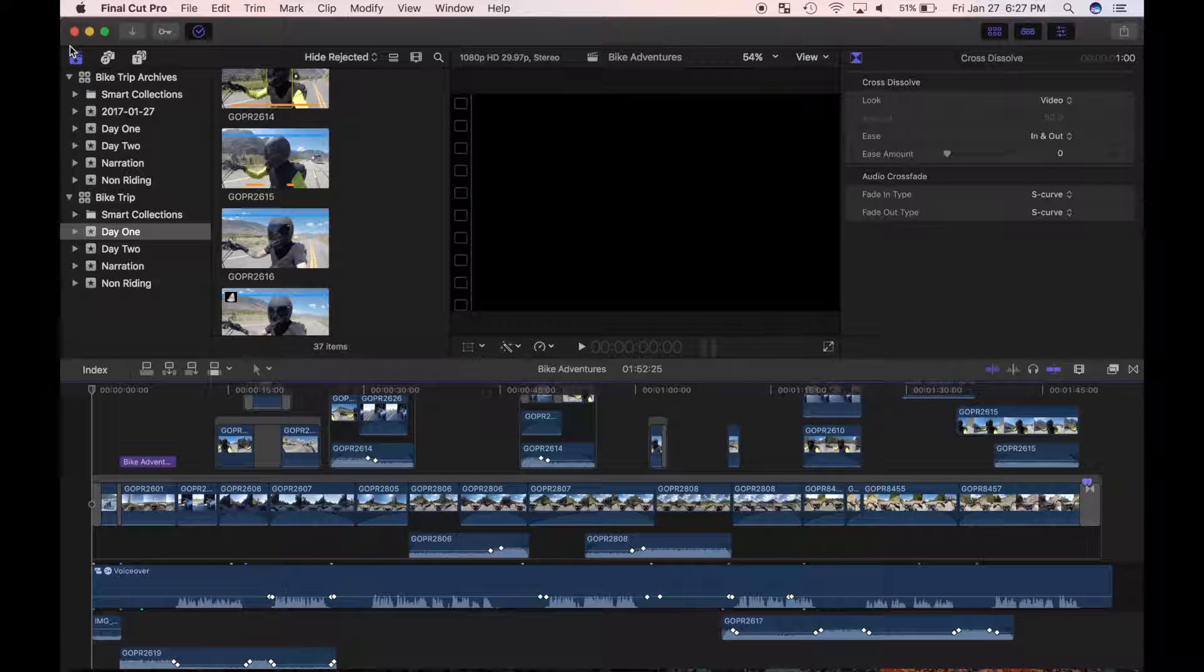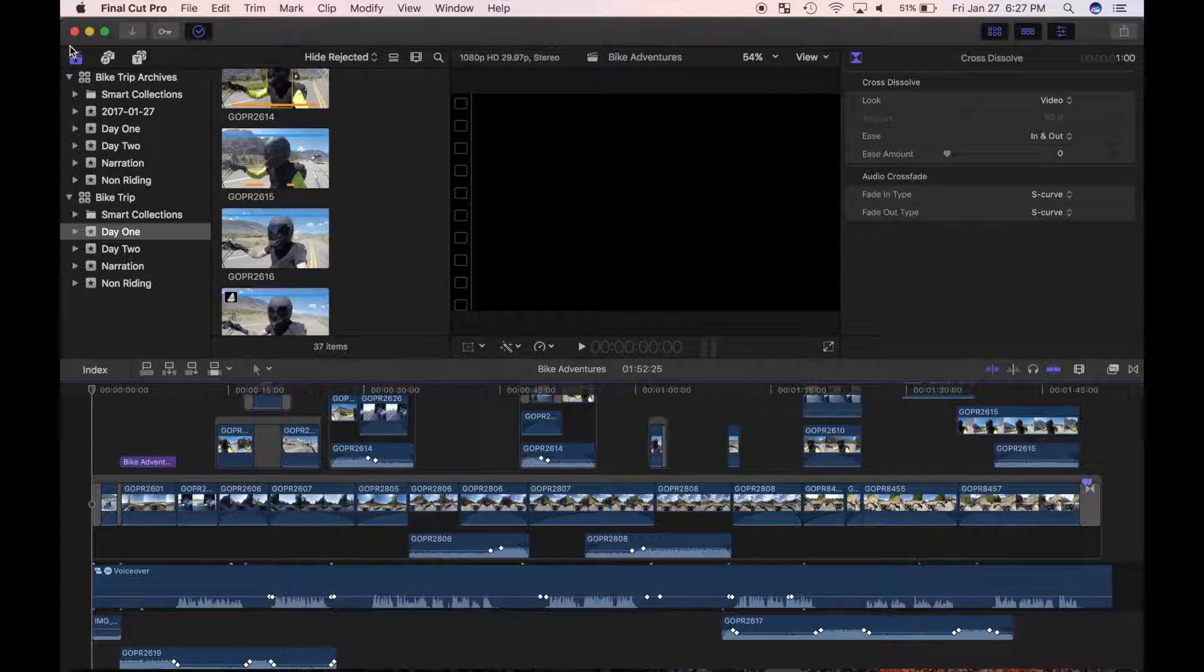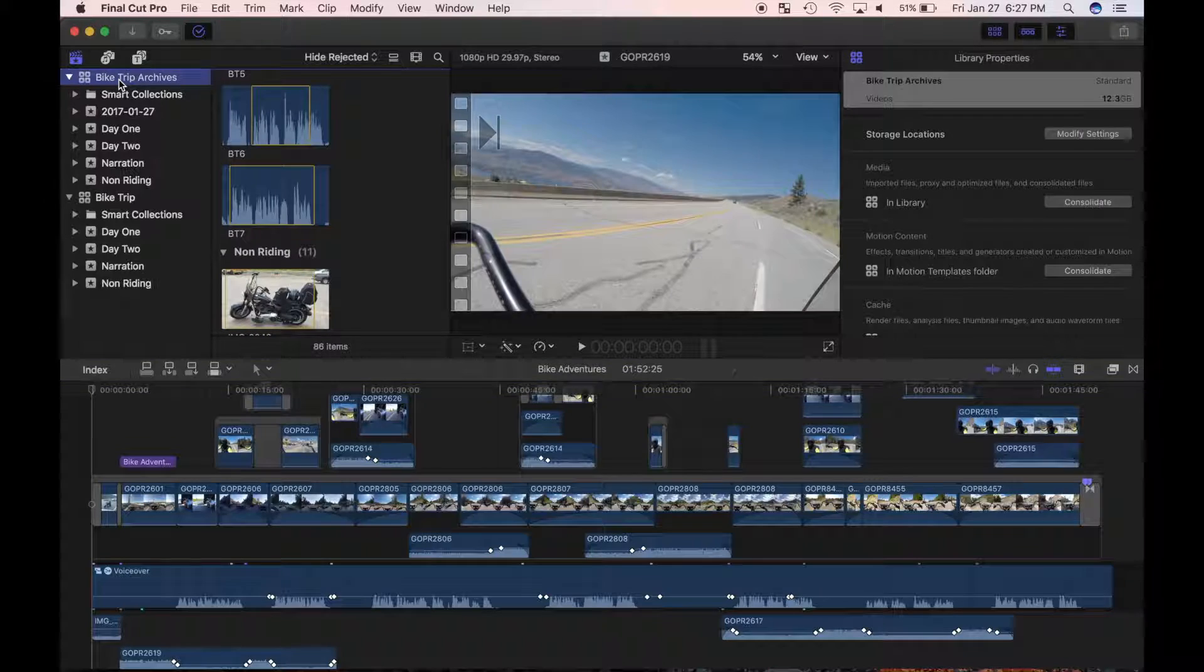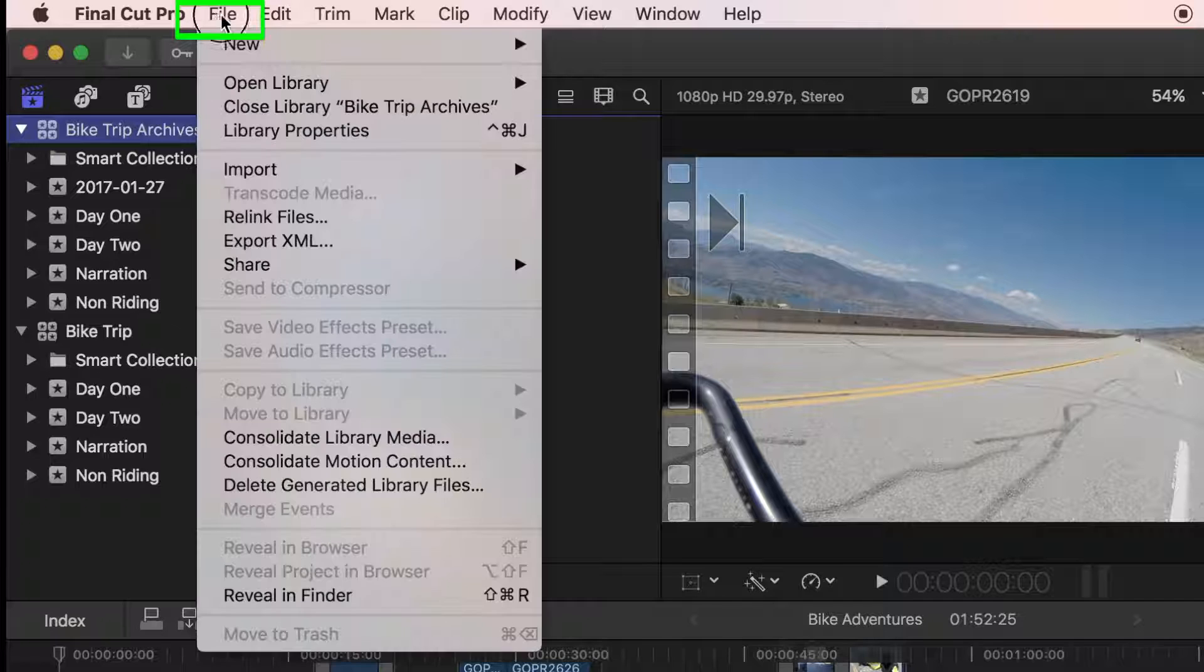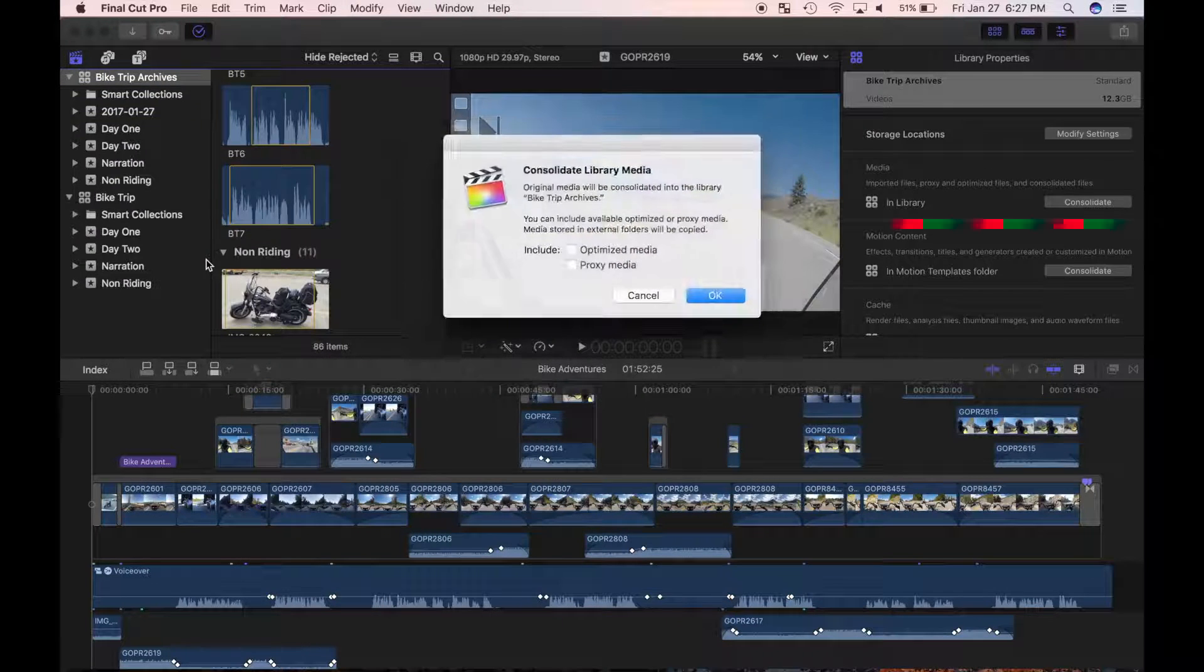Because I want all my files packaged up in one location so I don't delete any necessary files, I'll perform one more step. With my archive library selected, choose File and Consolidate Library Files.